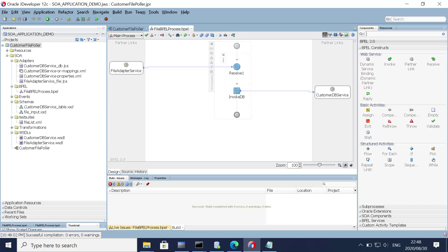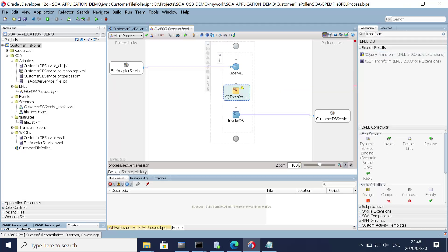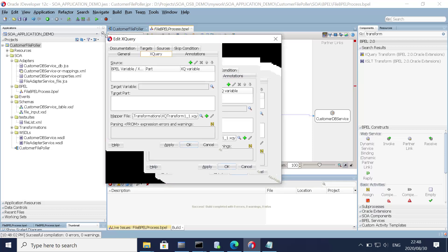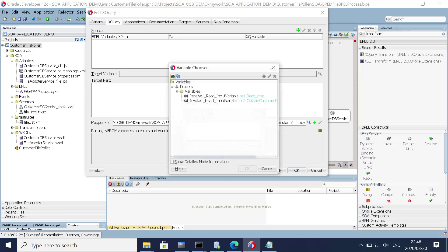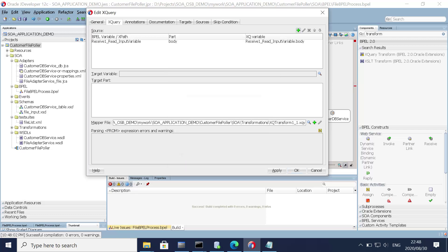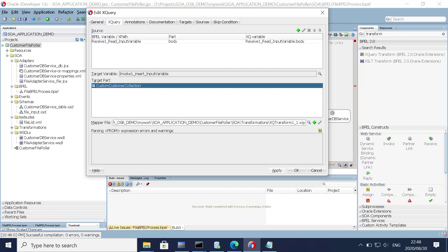The transform will translate the input payload to the target payload. In our case the source payload is from the file adapter and the target payload is the customer database adapter. Let's add the transform activity and use an XQuery. Select the input field — my file — click OK. Browse the target: our database adapter. Click Apply and OK.